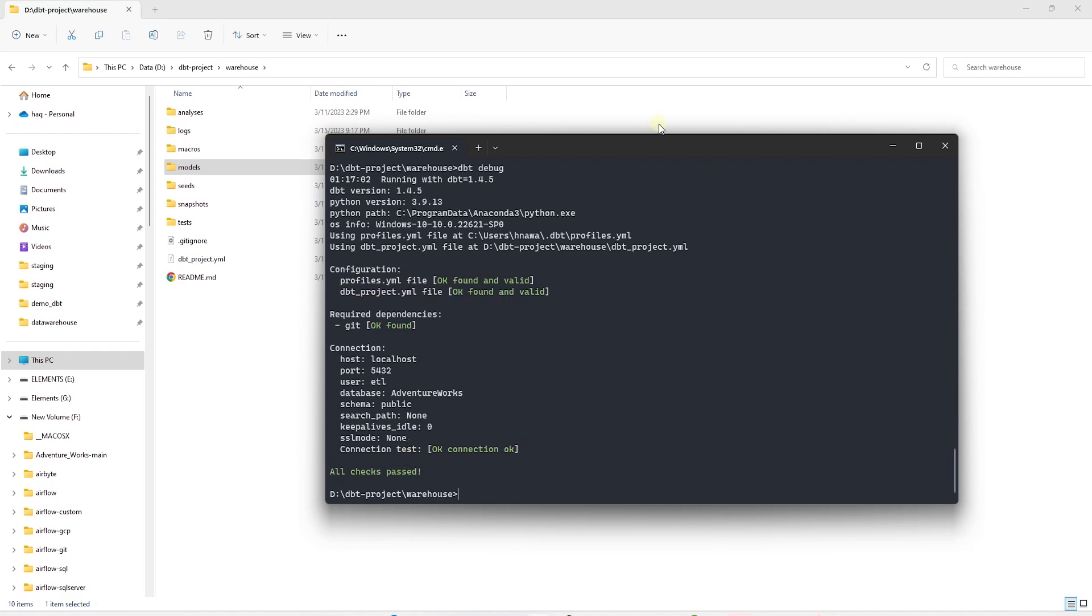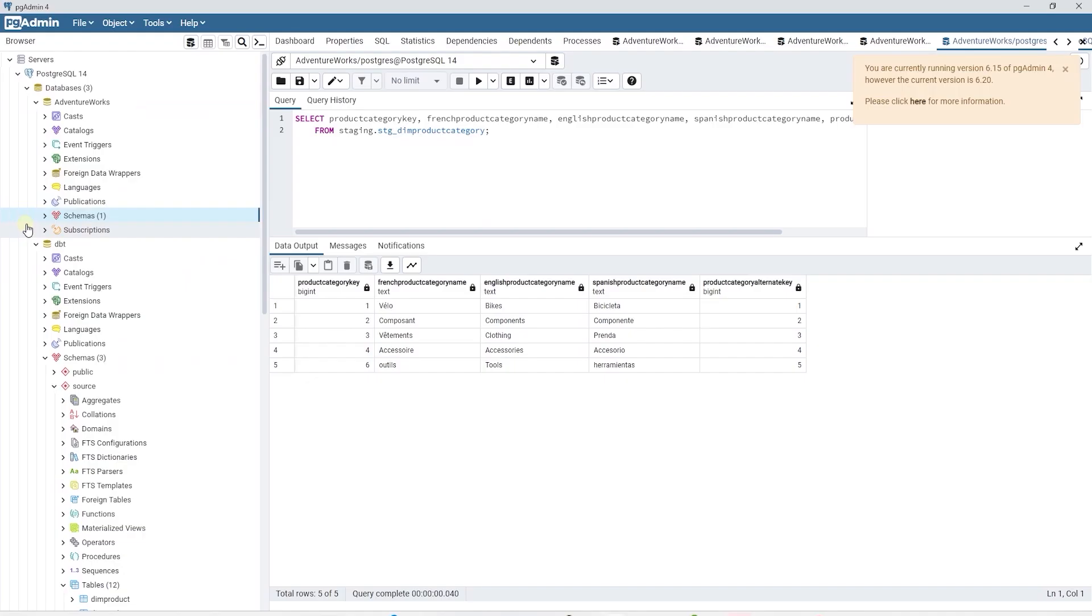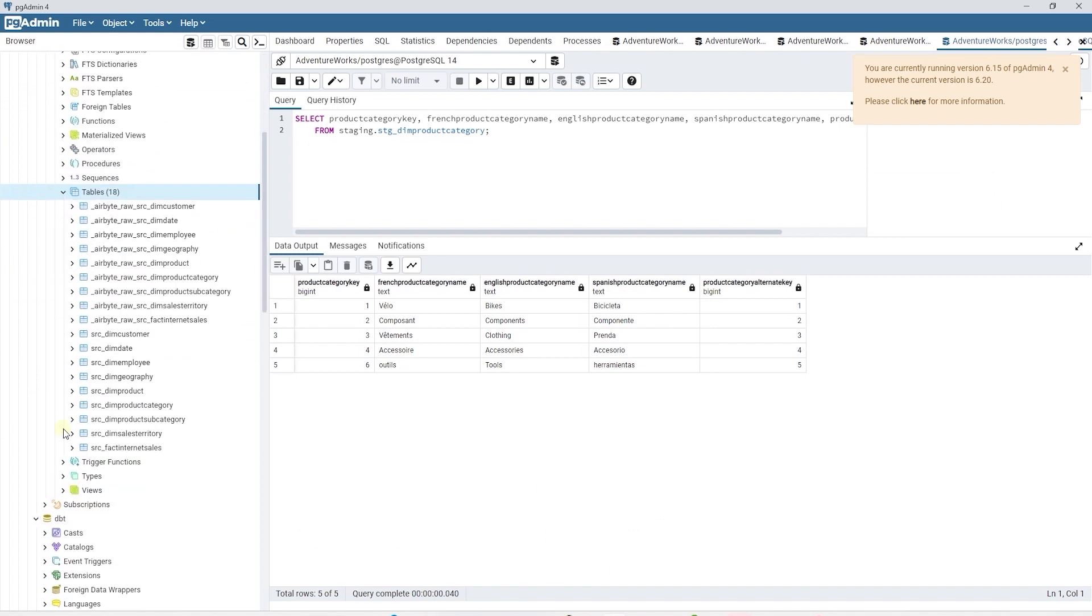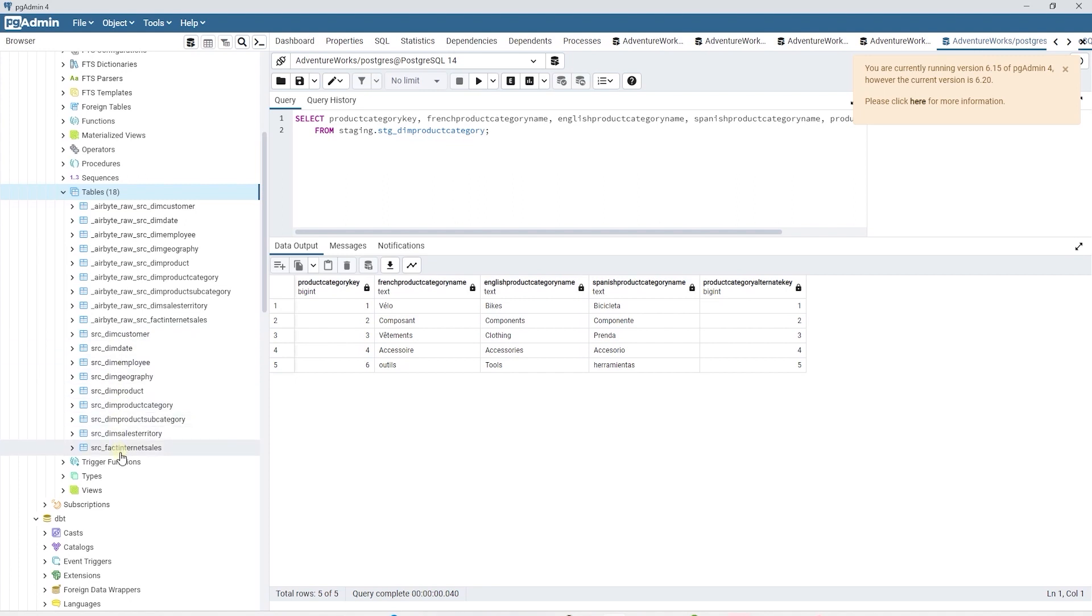Before moving on, let's take a look at our current database state. In the previous session, we have loaded the data into Postgres database using Airbyte. We see Airbyte tables as well as our source tables we imported from SQL Server. We will use these tables for our dbt project.